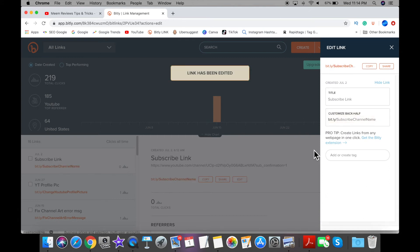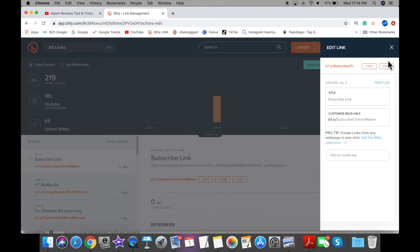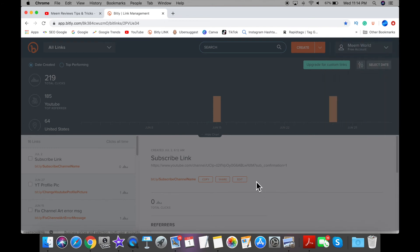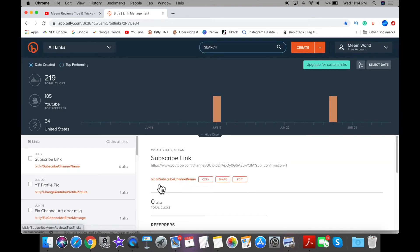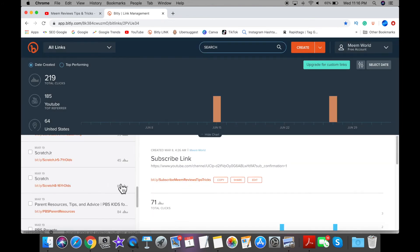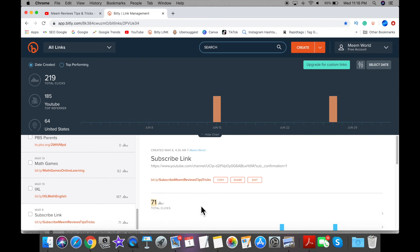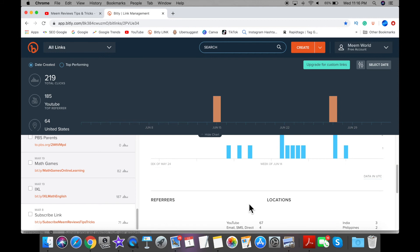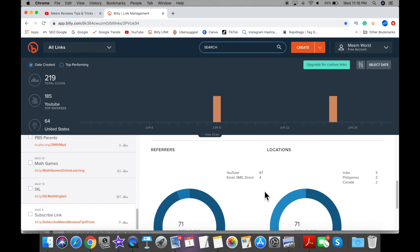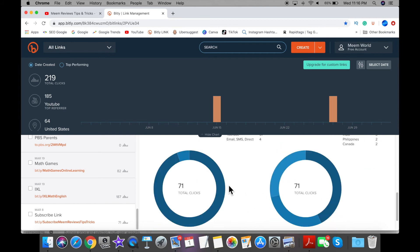Once you're happy, click on save. The other good thing about this is you can track how many times your link has been clicked within a certain period. Here I have 71 clicks in the last month, and it also breaks it down by country of where those clicks came from, which is very handy.